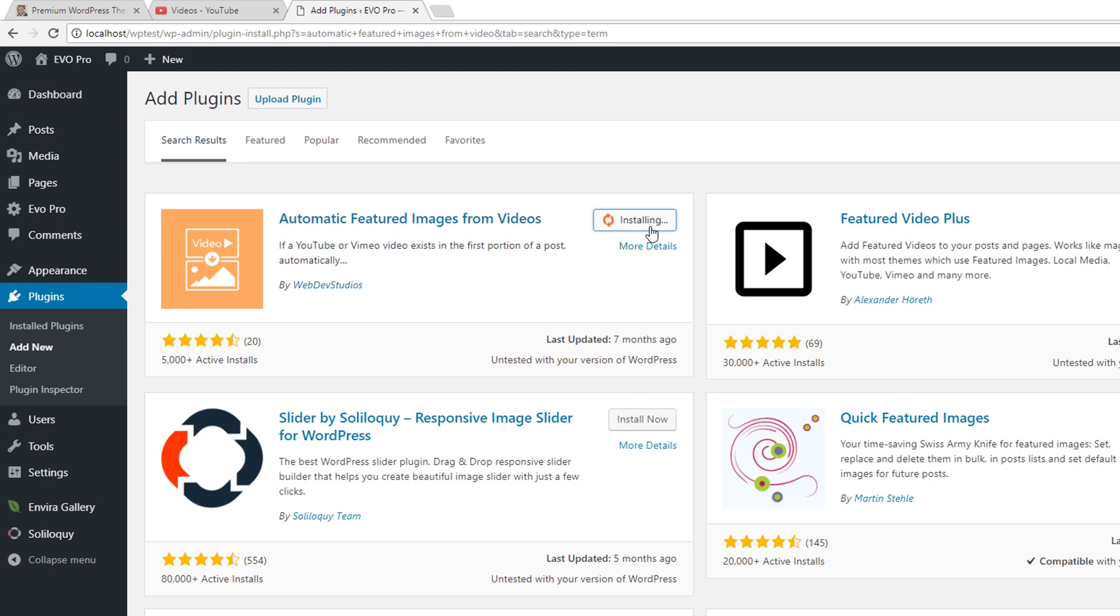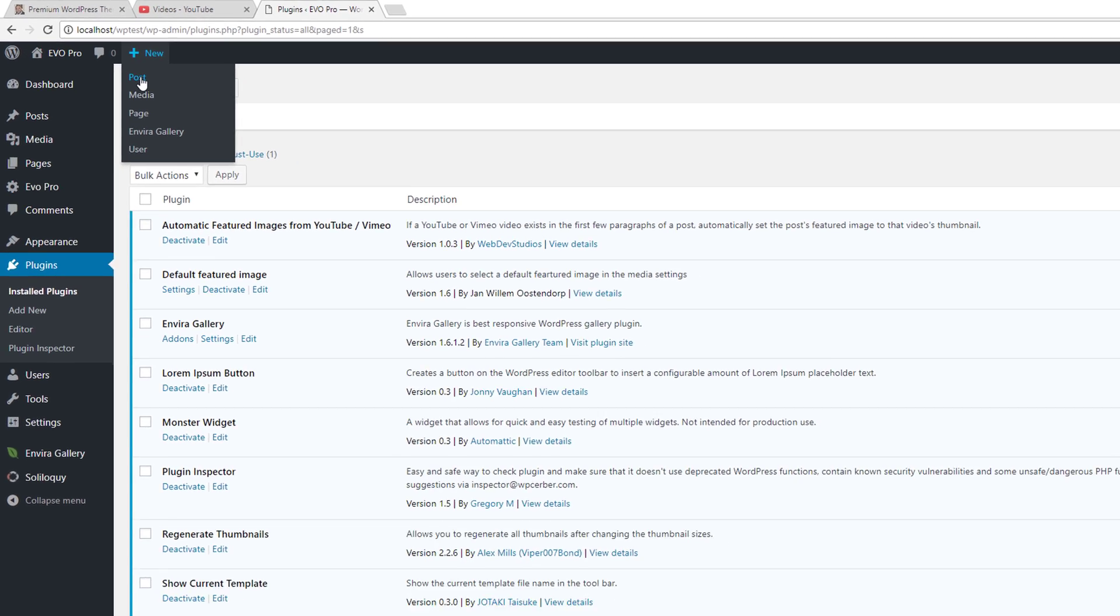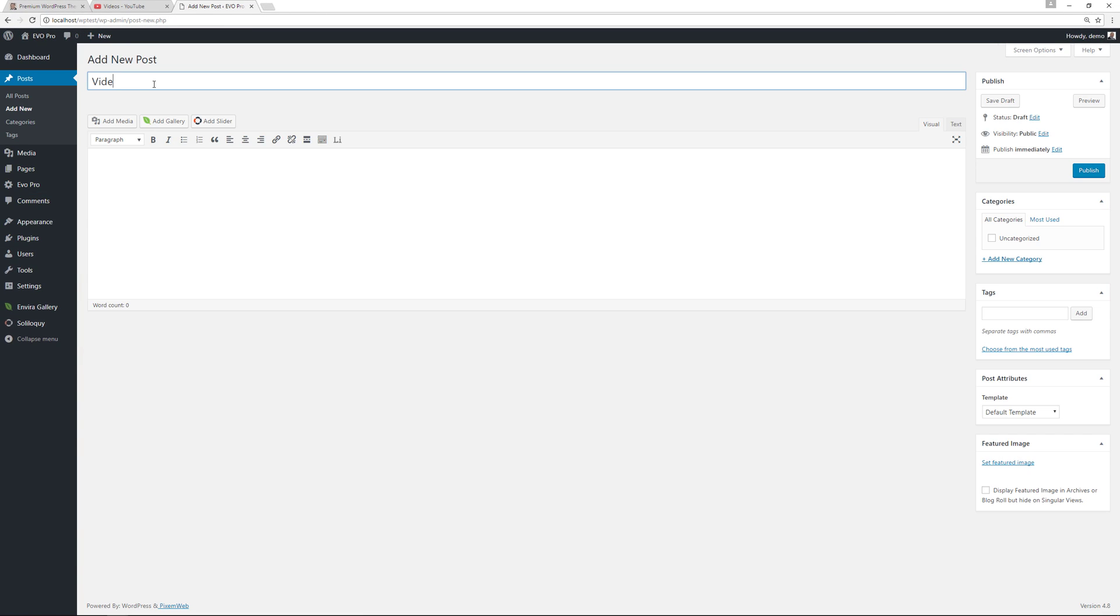Alright, so we're gonna install this now, we'll activate it, and once you activate it there's no settings you have to configure. It just works out of the box. It works for YouTube and for Vimeo videos. So we're gonna try this out. We're gonna go to add a new post, we'll give it our title.